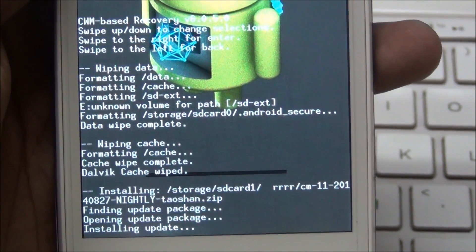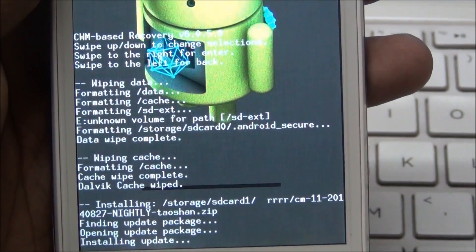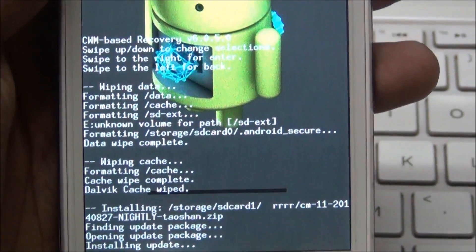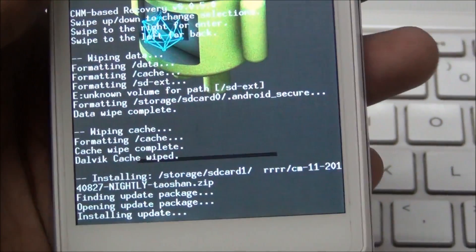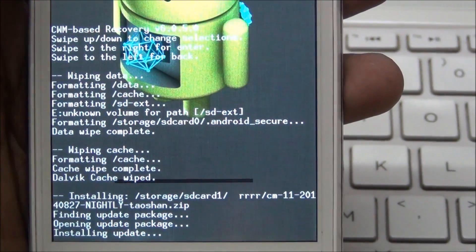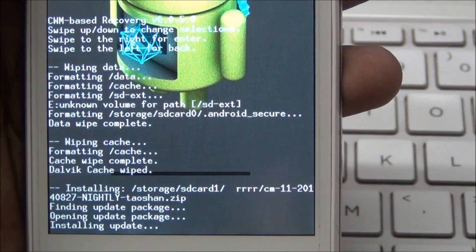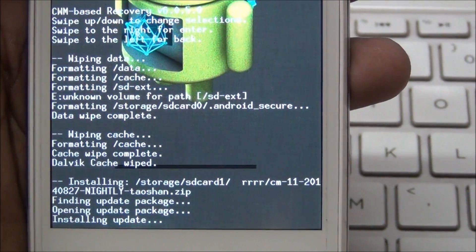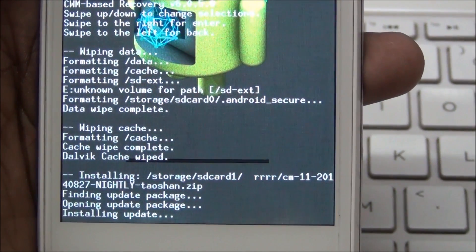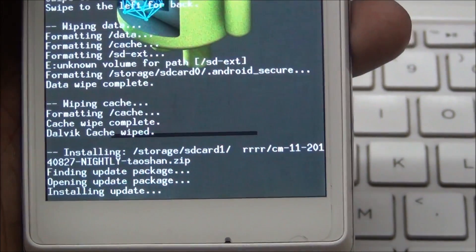The installation is progressing. Wait for 2 to 3 minutes.